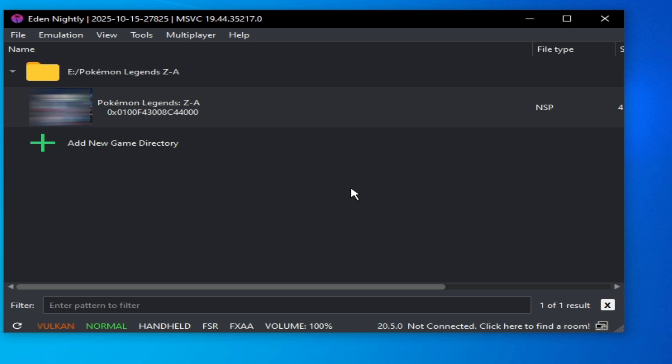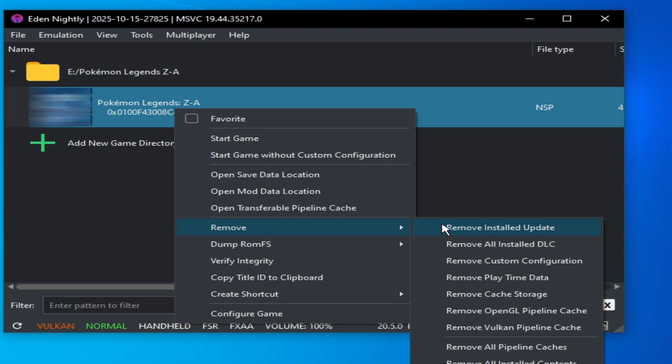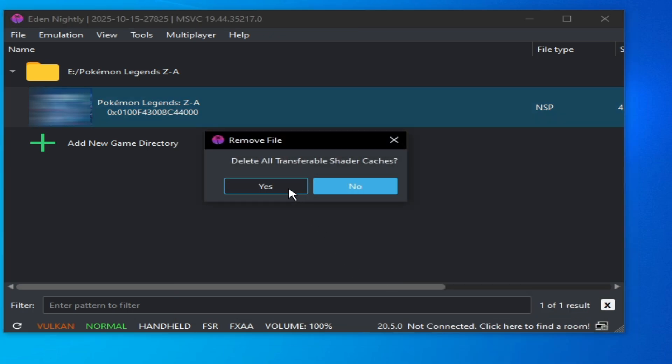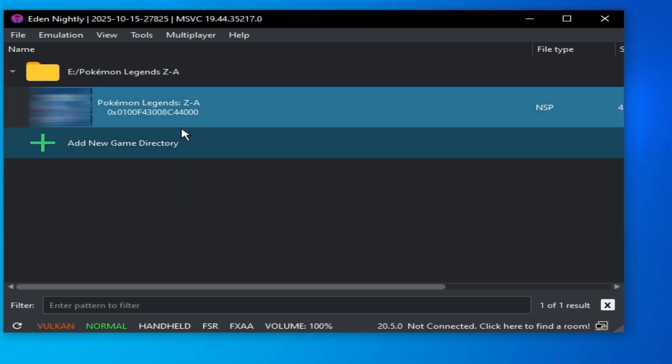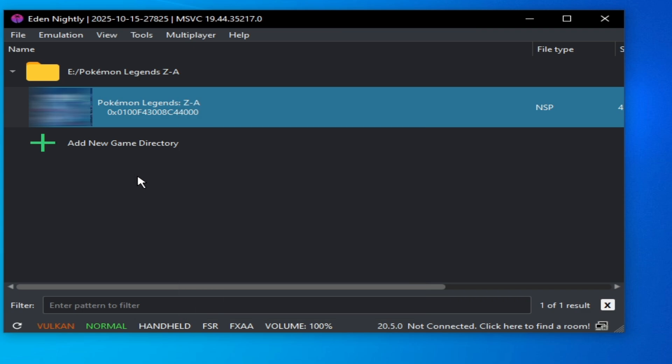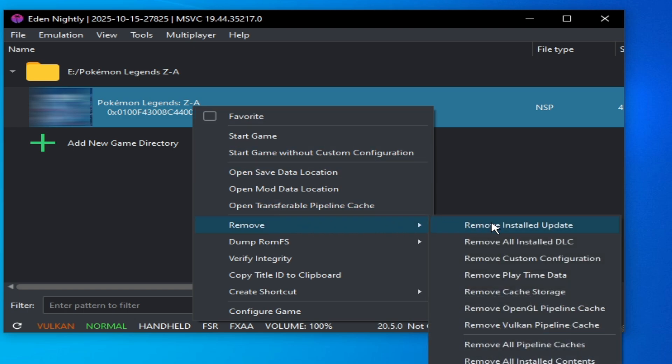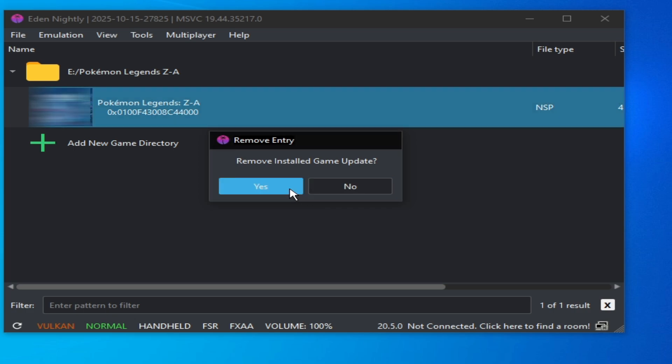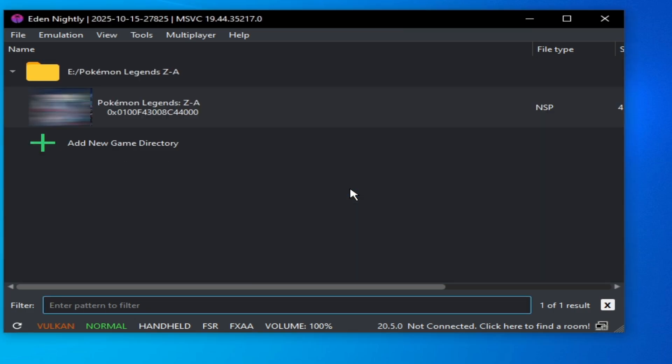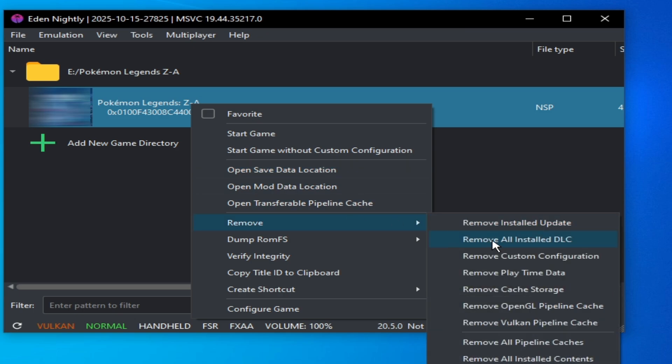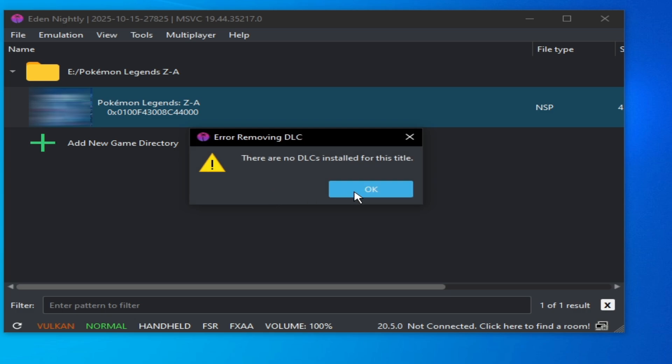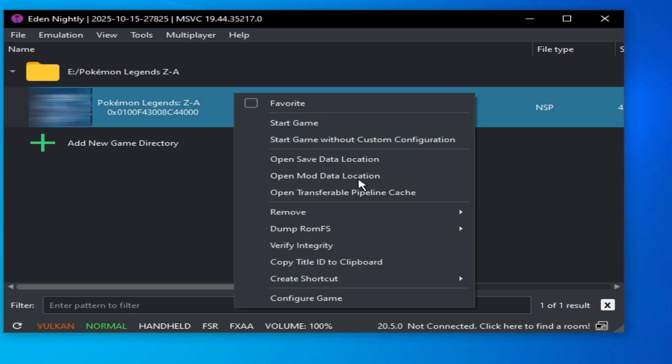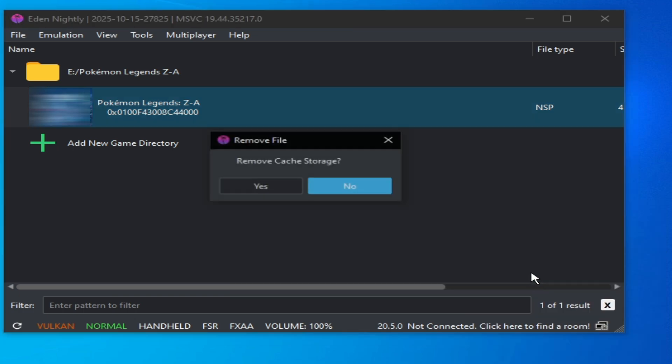Solution number one: right click, go to remove, and remove all pipeline caches. Click on yes and okay. Now start the game. Solution number two: right click and go to remove and remove install update. Solution number three: right click, remove, remove all install DLC. Okay, and right click again and remove and remove cache storage.